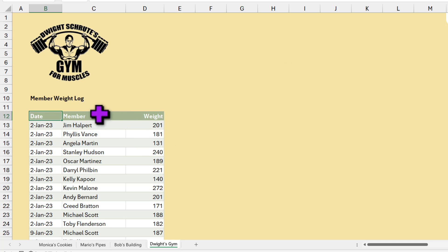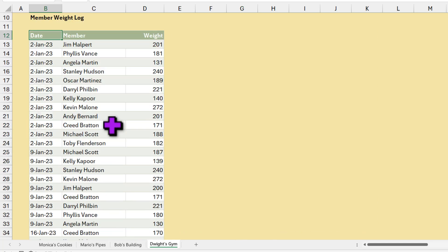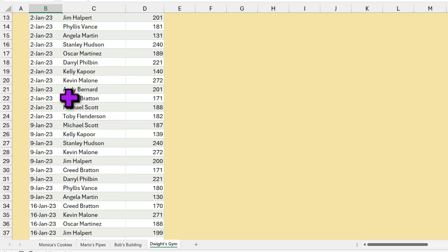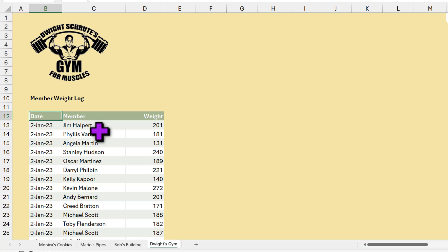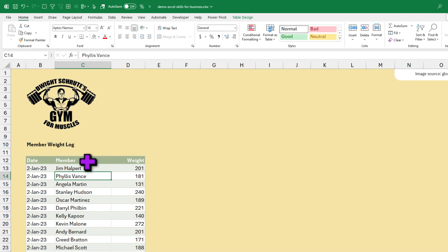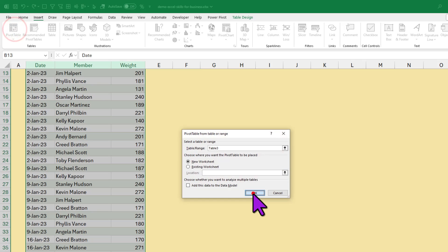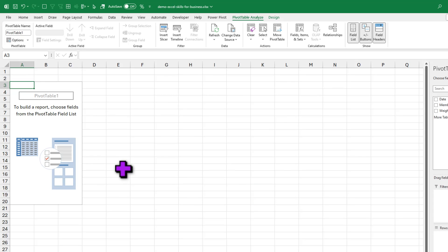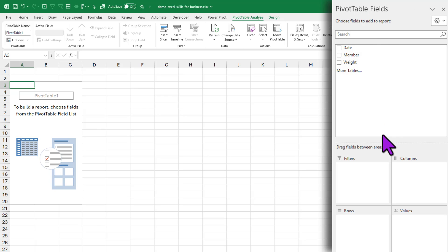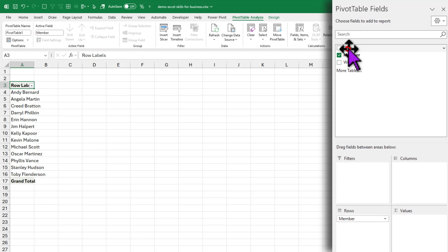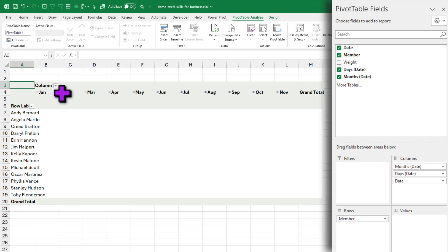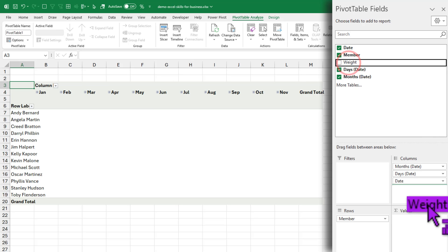Dwight has been maintaining a member weight log for all the members of his gym, tracking everybody's weight since the start of 2023. There is a lot of data and Dwight wants to know the average weight of each of his members every month of this year. You can use pivot tables to quickly build answers for these kinds of questions. Just select your data, go to Insert, and click on Pivot Table. Click OK and Excel will add a new worksheet where you can construct the pivot table. Simply drag 'Member' to the Rows area and 'Date' to the Columns area.